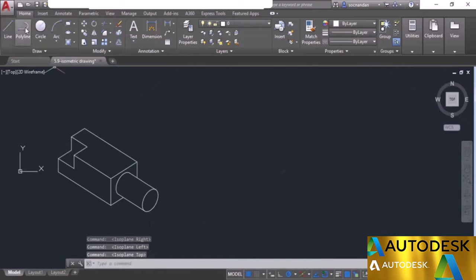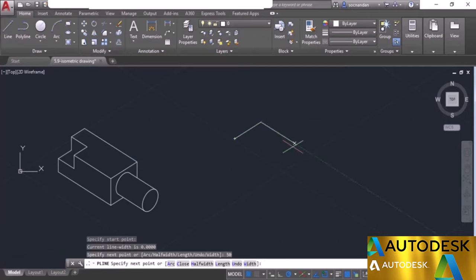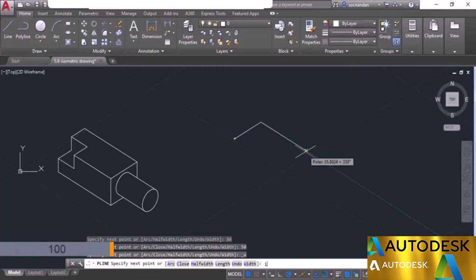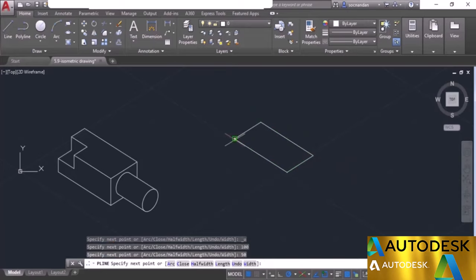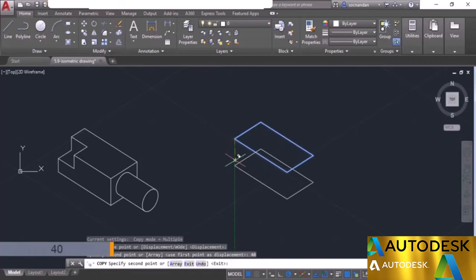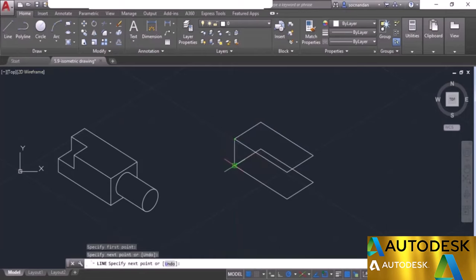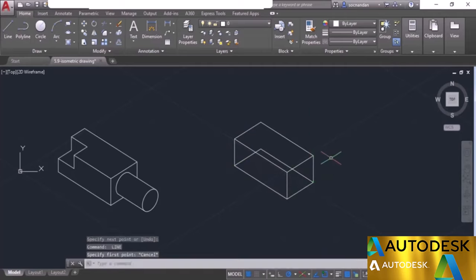Select the polyline tool and click anywhere in the drawing area. Move toward the 30-degree direction (visible on the tooltip), enter length 50 and press enter. Move the cursor to the other direction, enter 100 units, press enter. Move left with 50 units, press enter. Join with the starting point and press enter for a closed rectangle. Select it, use the copy tool, click a vertex, move downward with a distance of 40 units, and press enter. Then use the line tool to join all vertices.